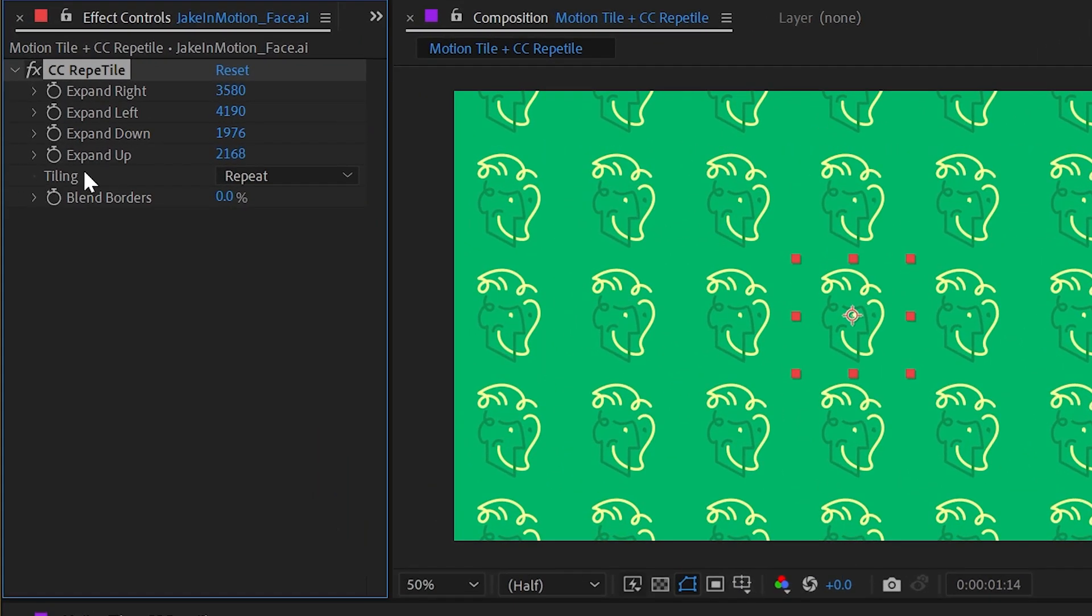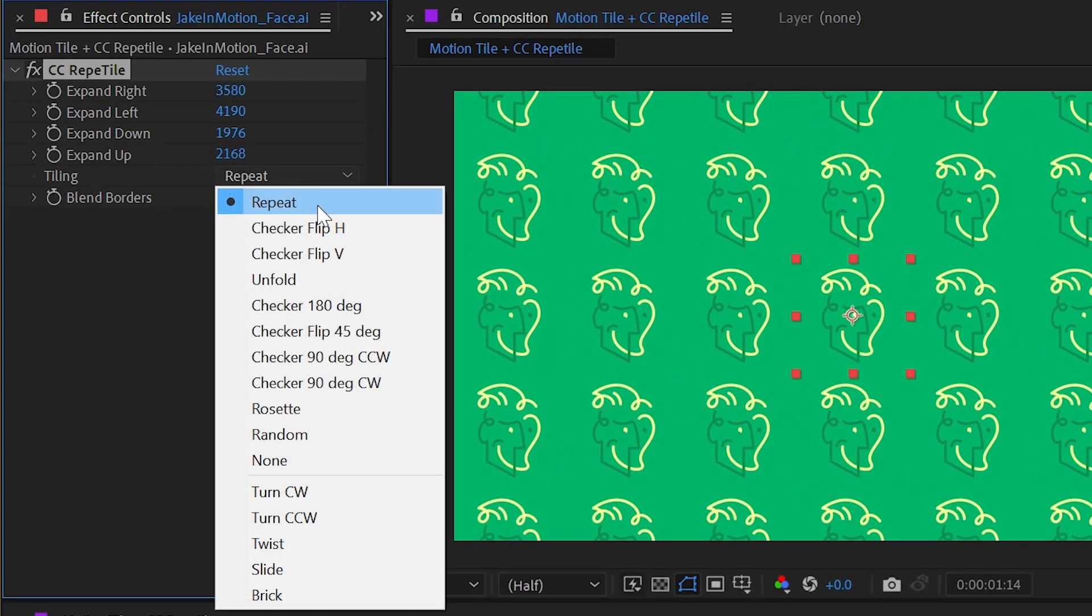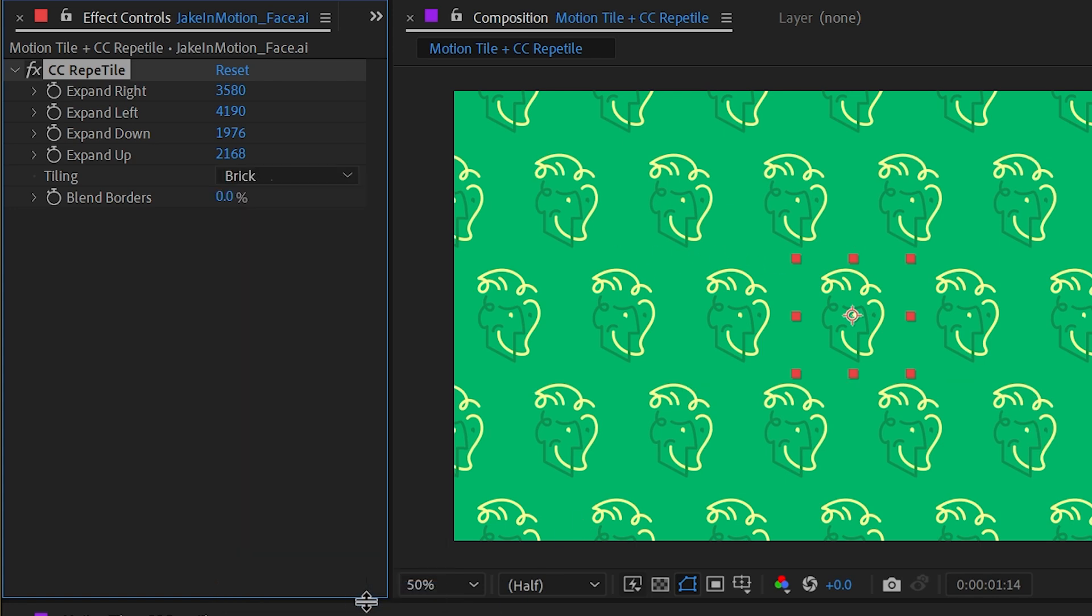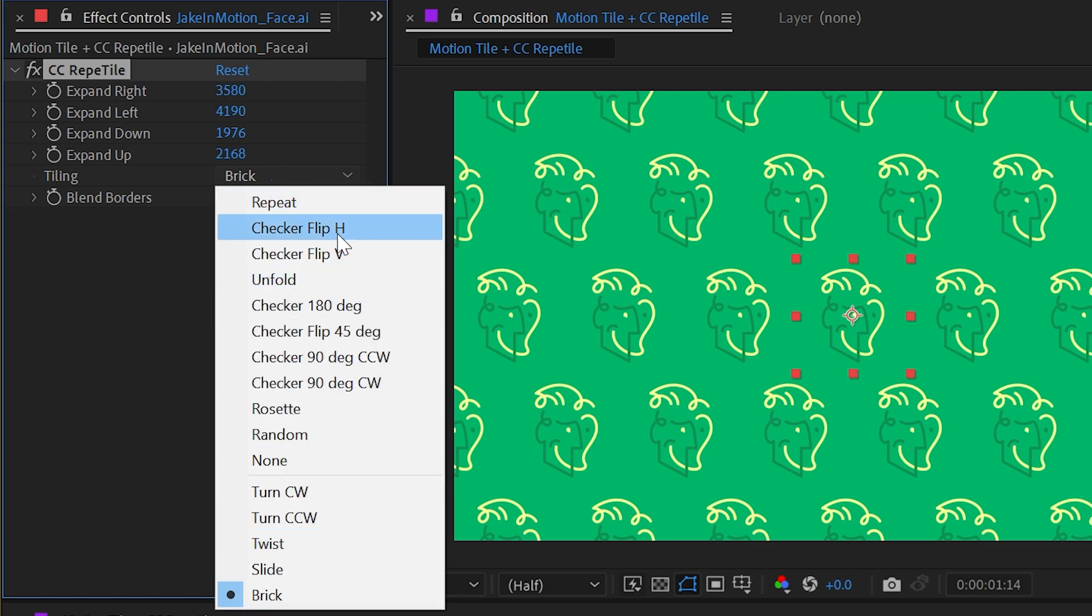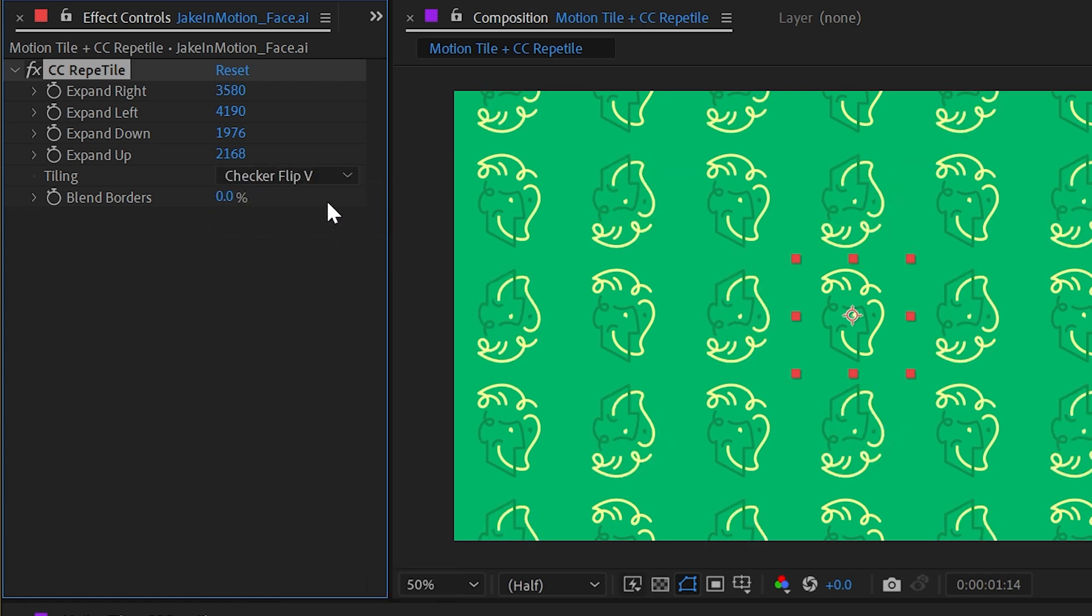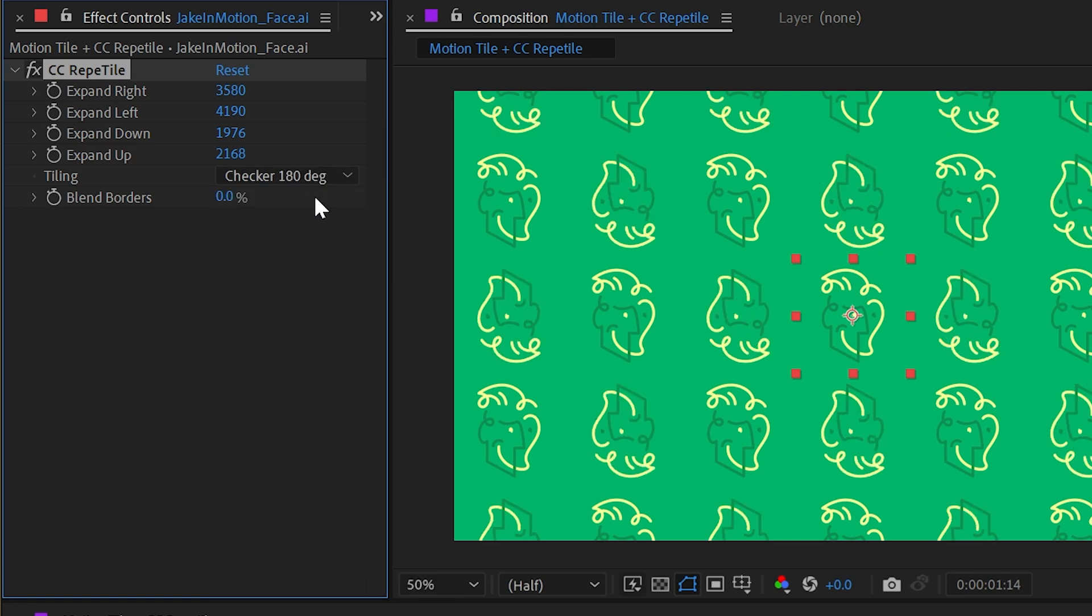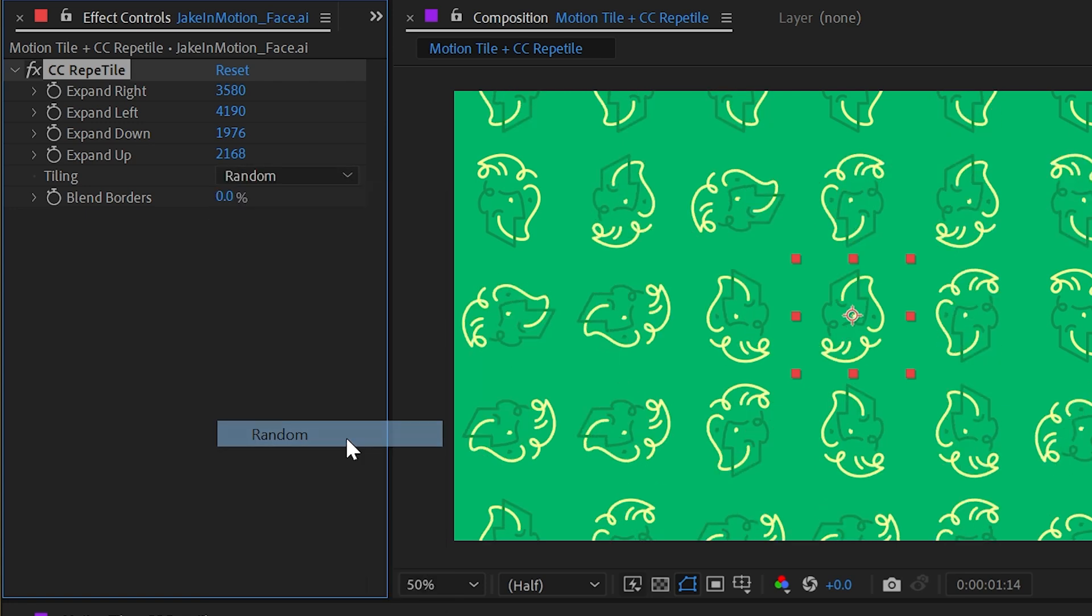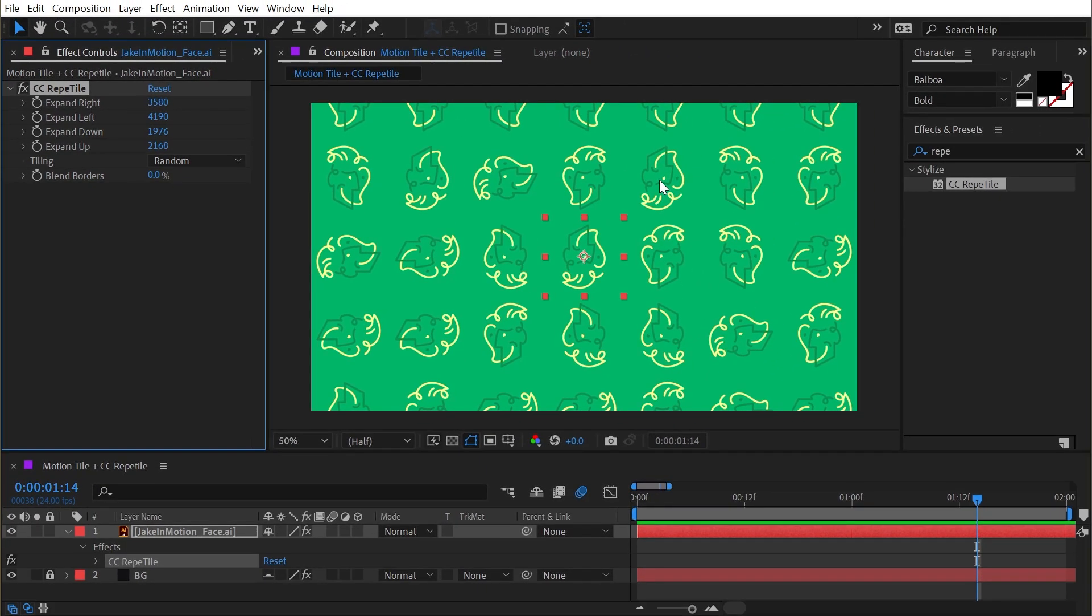Under the tiling category, I can change this from repeat, which just gives me a bunch of duplicates, to say the last version which is brick. This gives us a very similar honeycomb looking effect. But we also have all these other options like checker flip horizontal or checker flip vertical. You can play around with these and have some really interesting results. There's even a random version that will give you completely different rotations for every single copy.